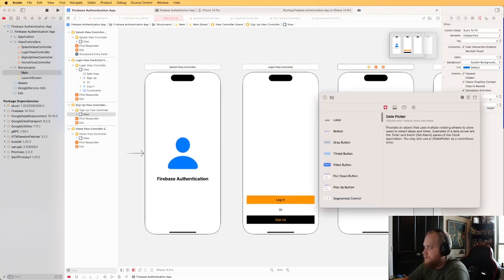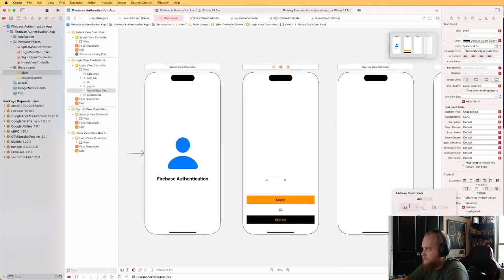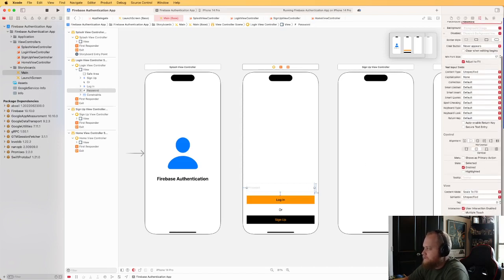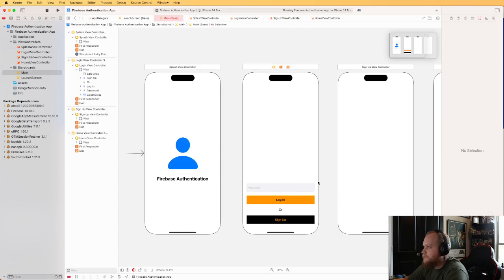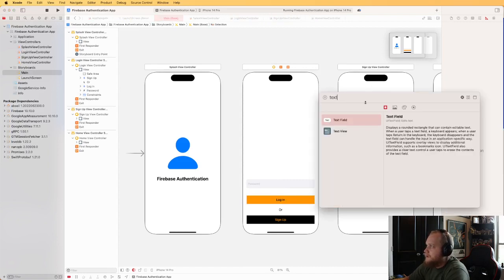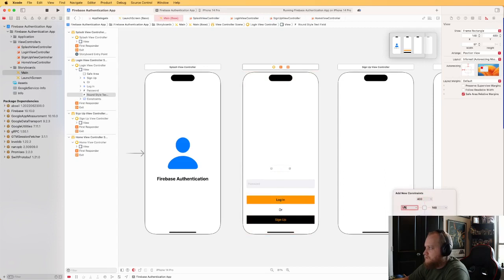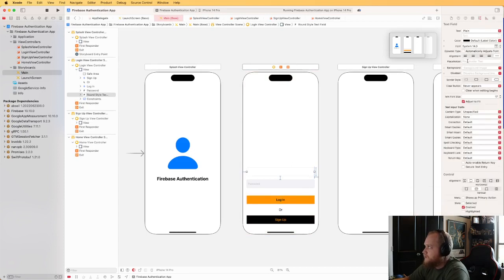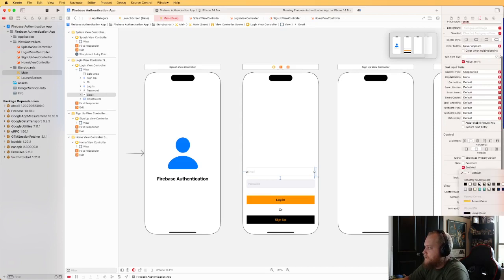I'll add a text field with a placeholder of 'Password', a background of system gray 6 to make it stand out, and change the bottom constraint to 40 for a bit more padding. Then I'll add one more text field with a placeholder of 'Email' and the same system gray background. So we've got email, password, and our two buttons.